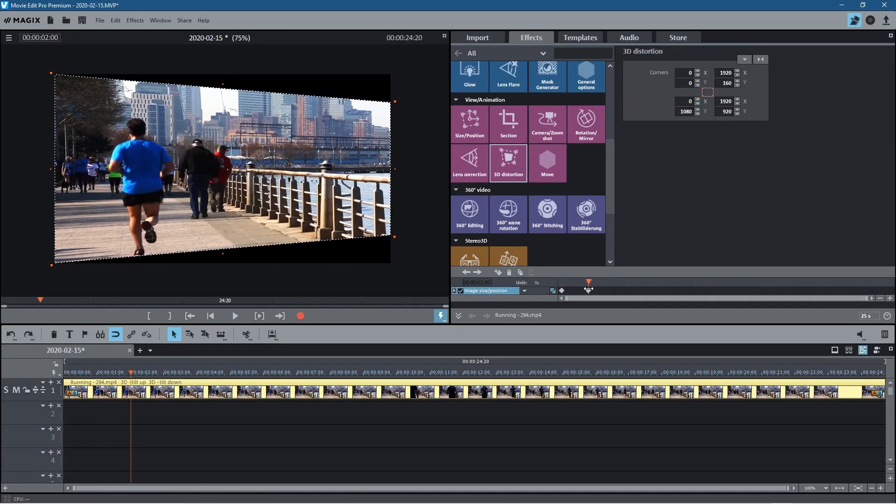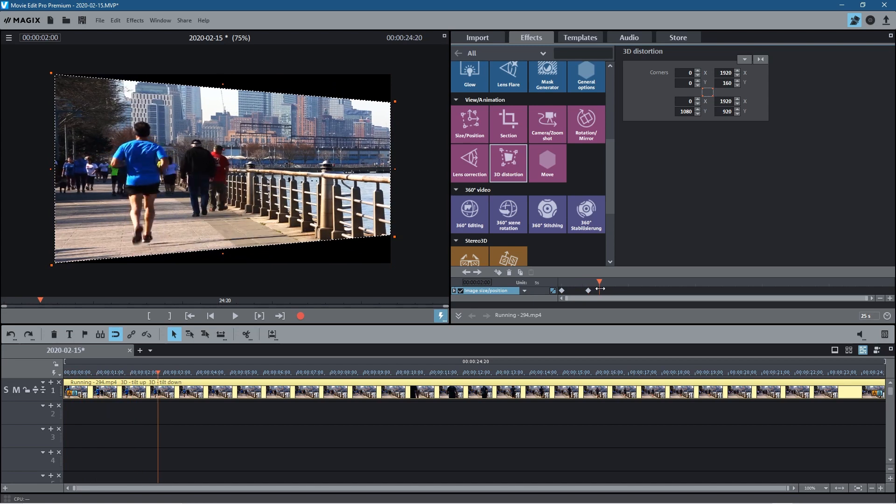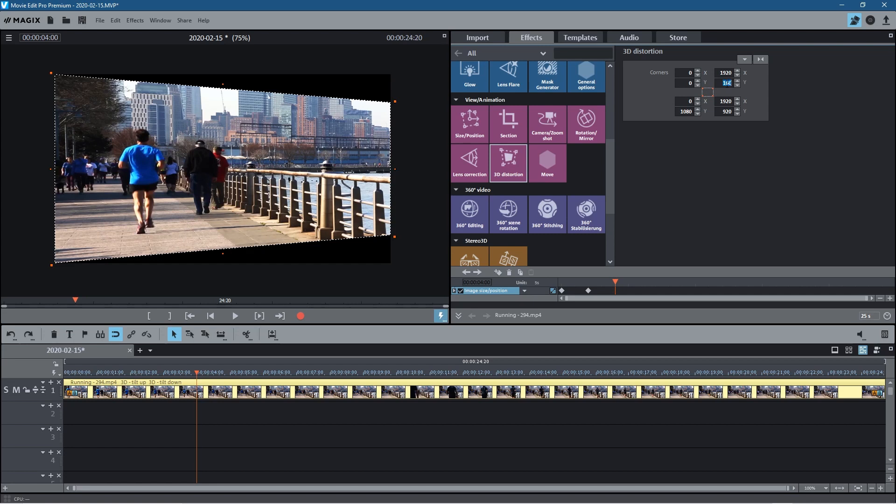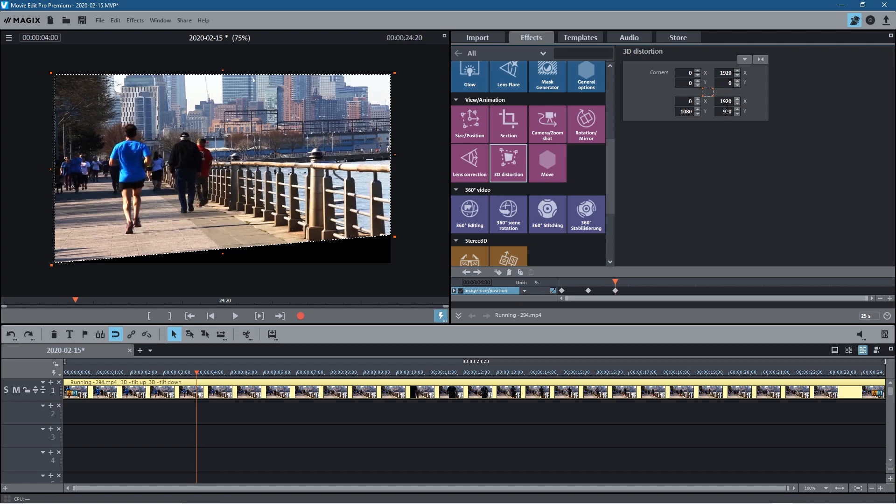So as it gets to this position we want to move over to four seconds. So let's go to four seconds. This is four seconds and what we'll do is set this value back to zero and we'll set this value here back to 1080.